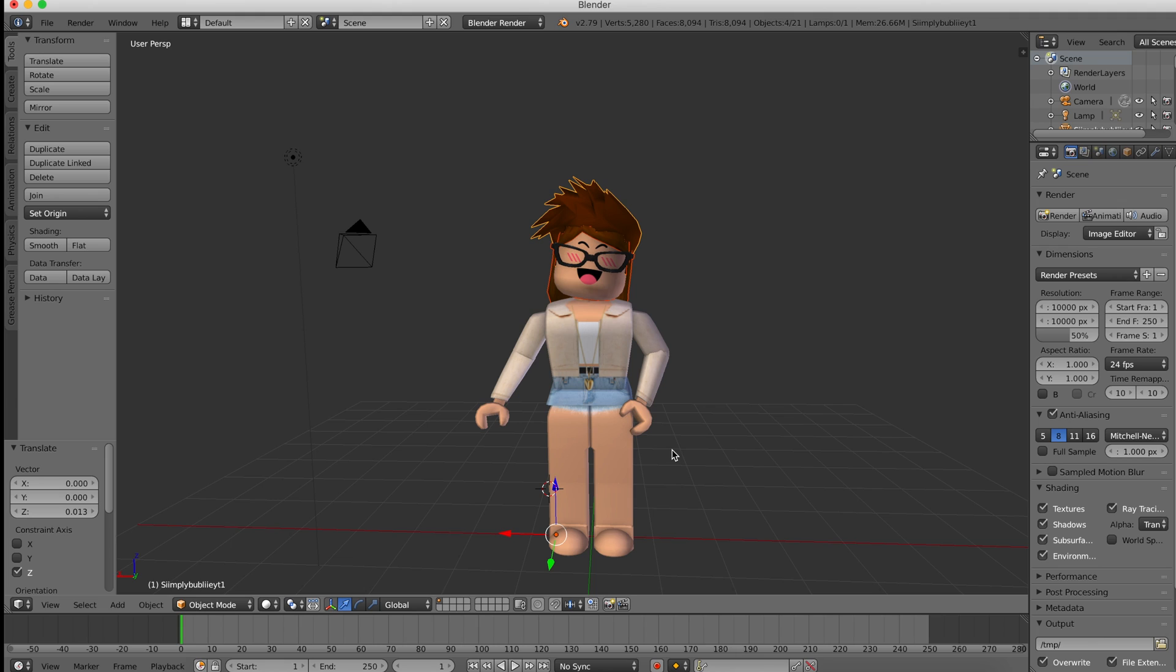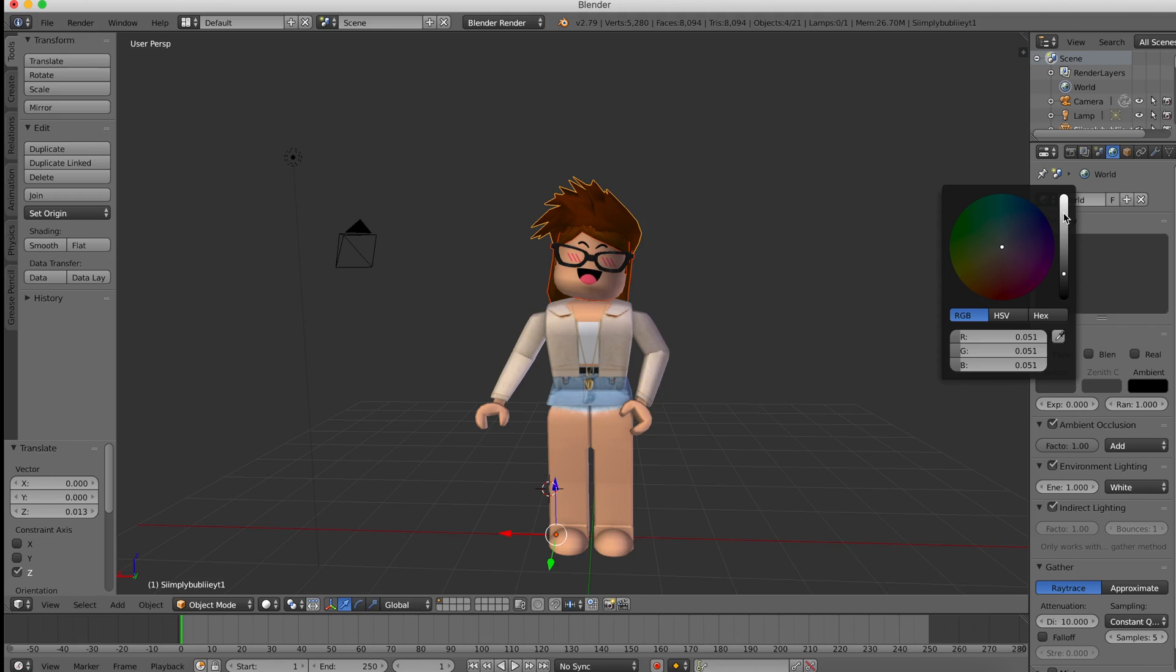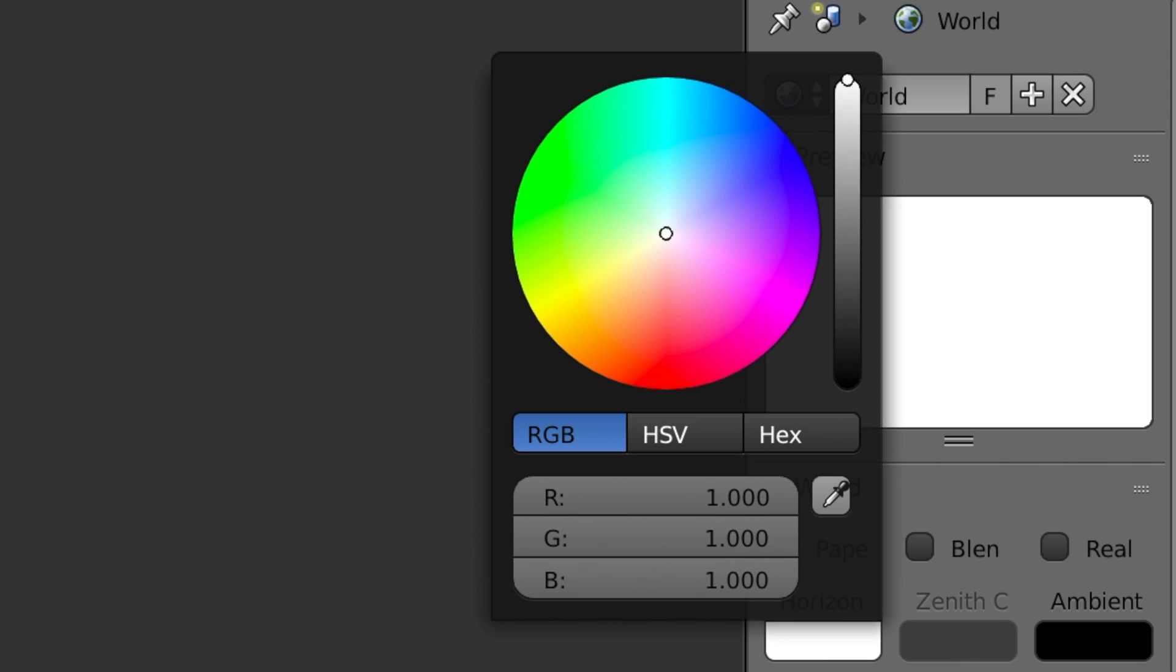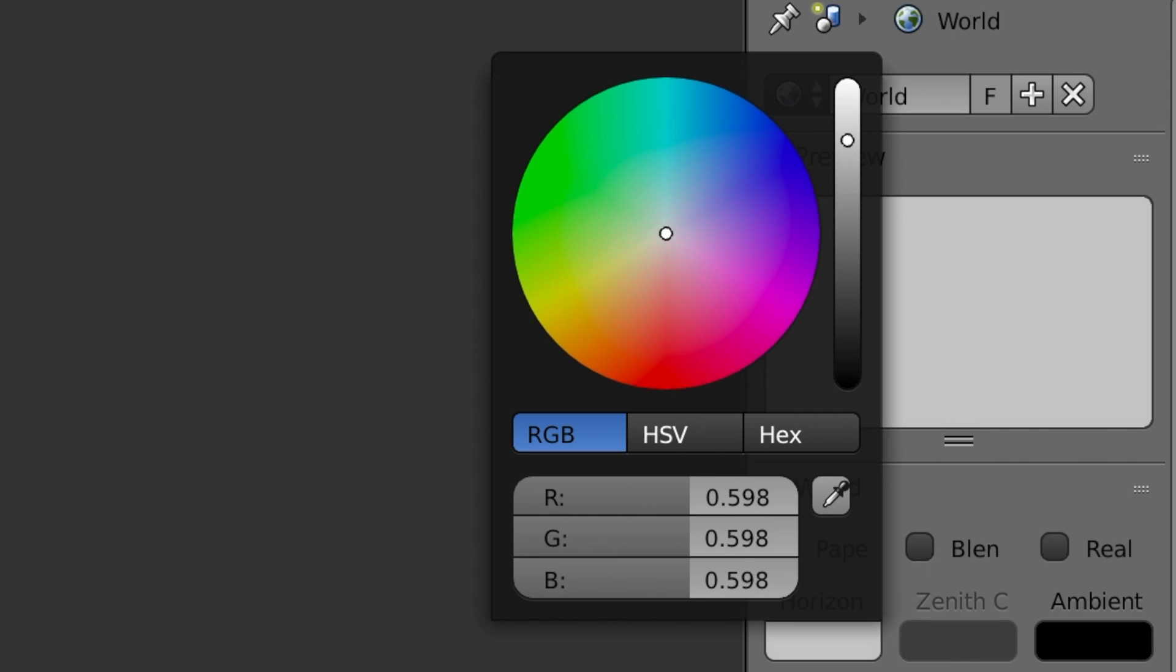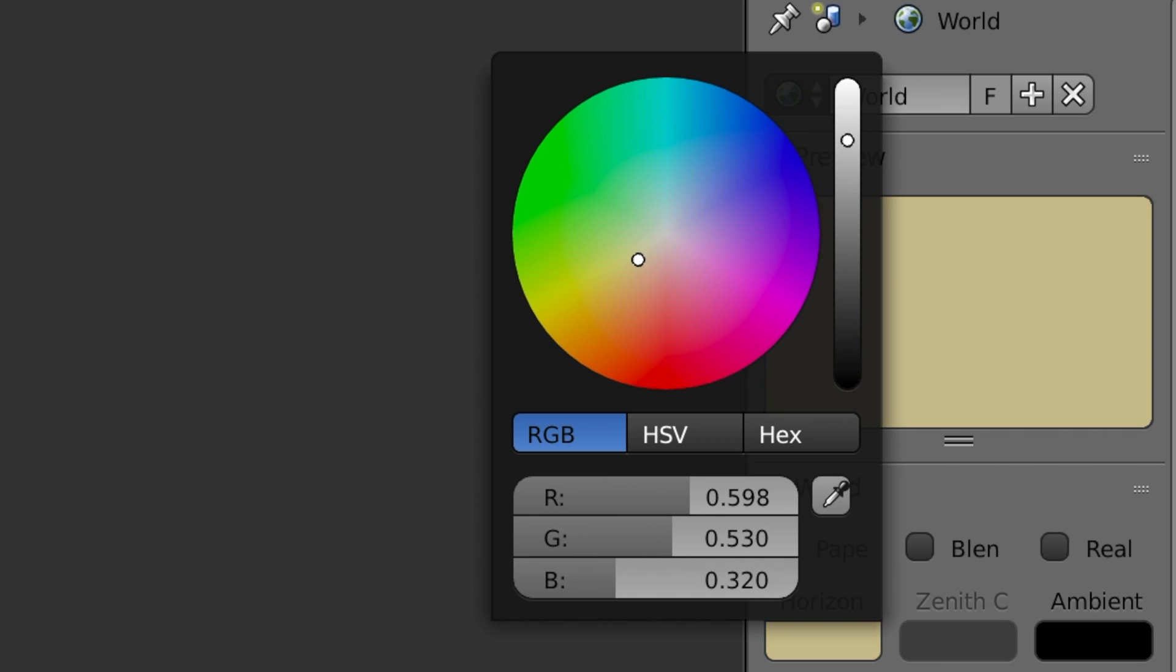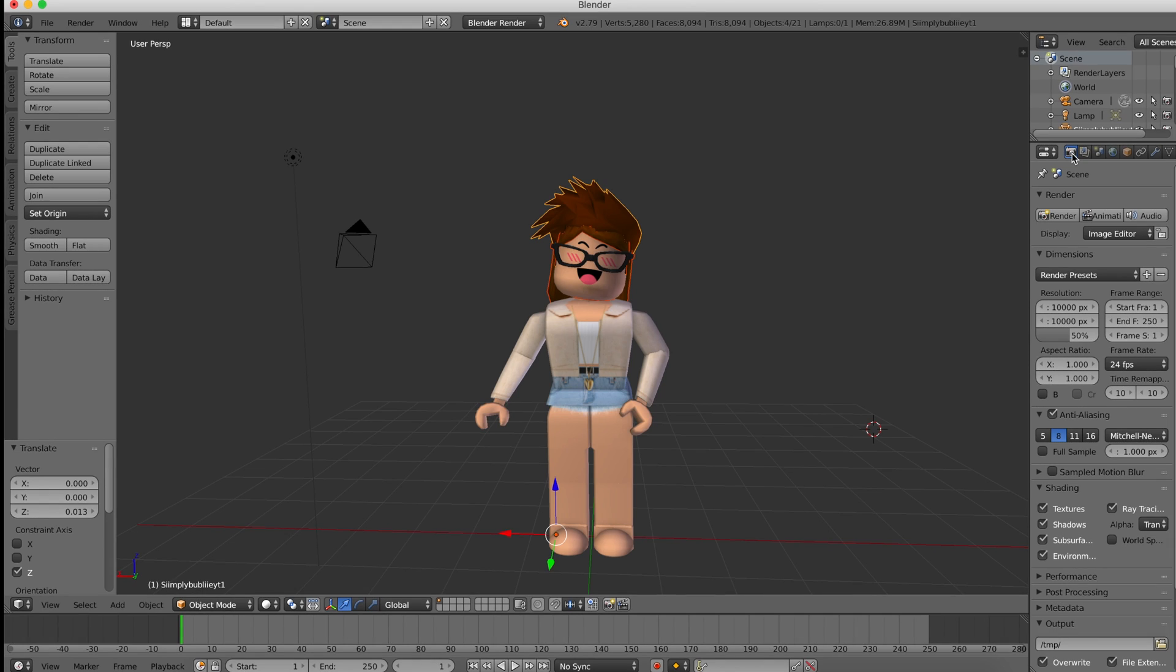Another thing which is completely optional: if you don't want your background to be transparent and you want a background in Blender, you can go over to the world icon. Where it says Horizon, click this and it will bring you to a color palette. The more white it is, the lighter, and the more dark it is, the darker. You can mess around with this and choose any color, but I'm going to have my background be transparent. If you don't want your background transparent when you export it and you just want a background in Blender, you can just choose any color.